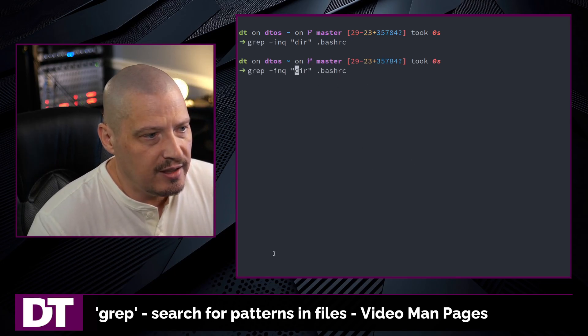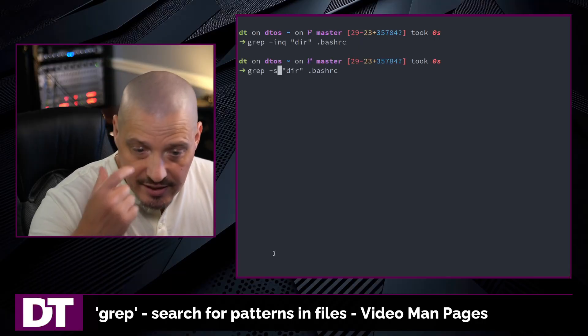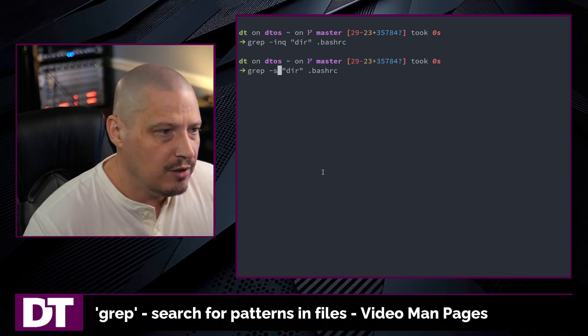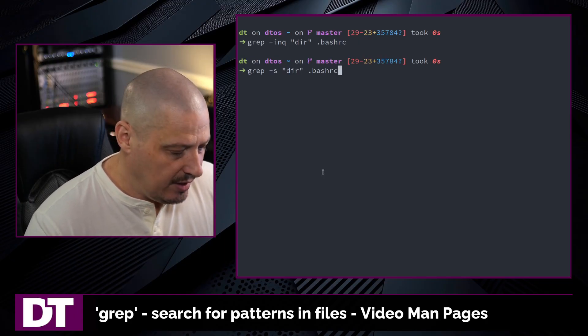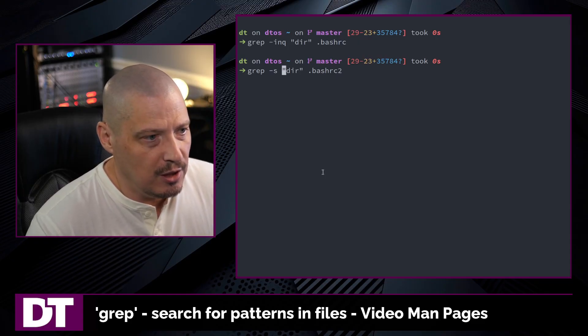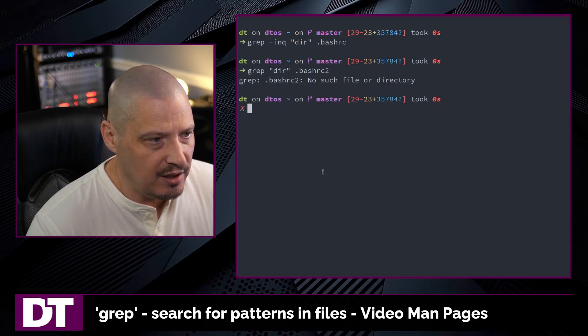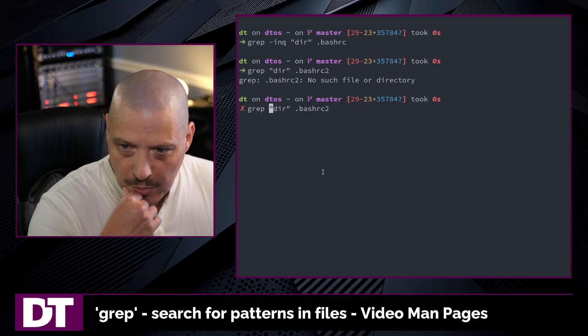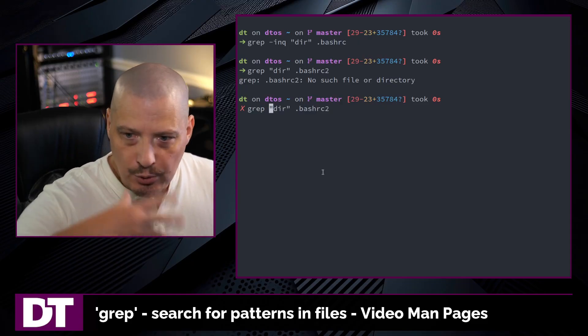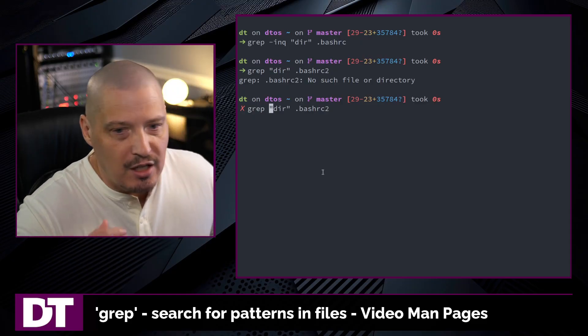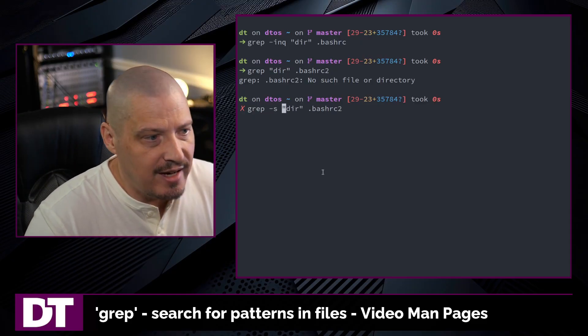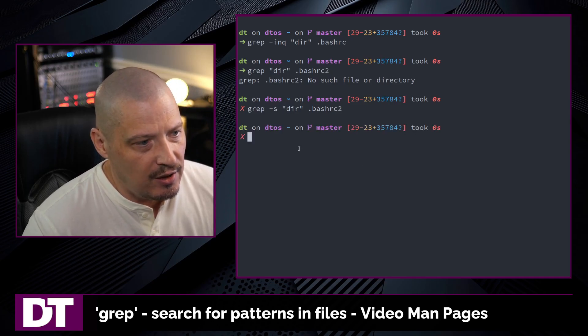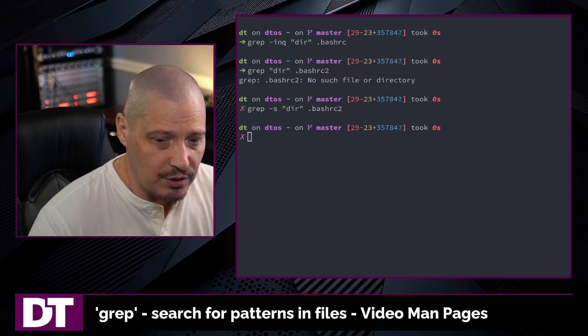Another useful flag is the dash S flag. The S flag suppresses error messages. So if I gave it a file that doesn't exist, for example, my dot bash RC2 file, this file doesn't exist. So if I run a grep on this, I'm going to get an error message. But let's imagine for scripting purposes, I'm going to run a grep command on a lot of files. Some of them may be there. Some of them may not be there. But I really don't want to see the error messages dash S for suppress errors. And now I don't get the output as far as the error message.